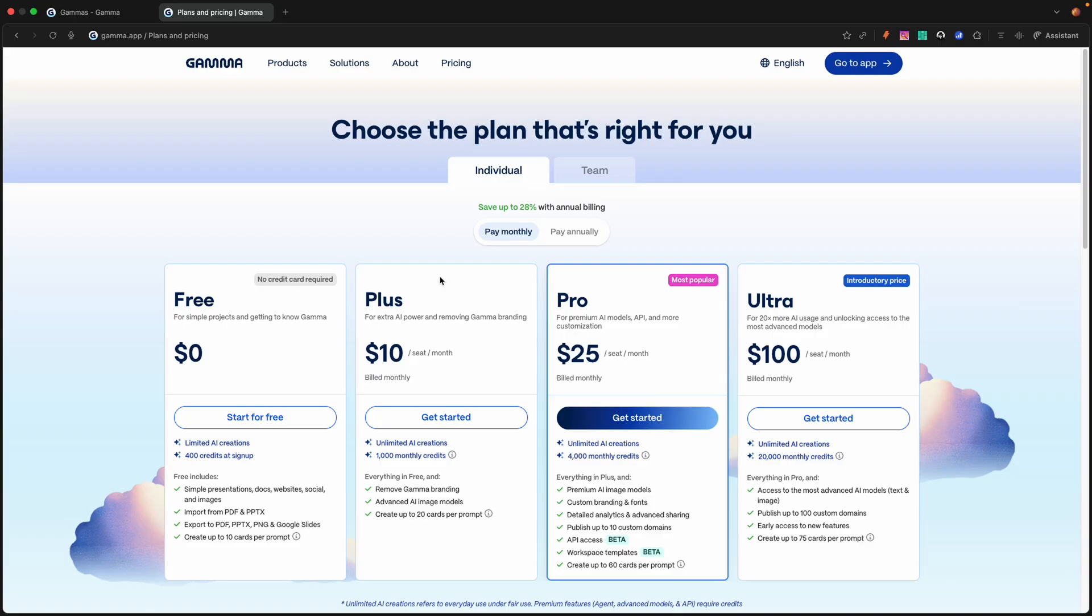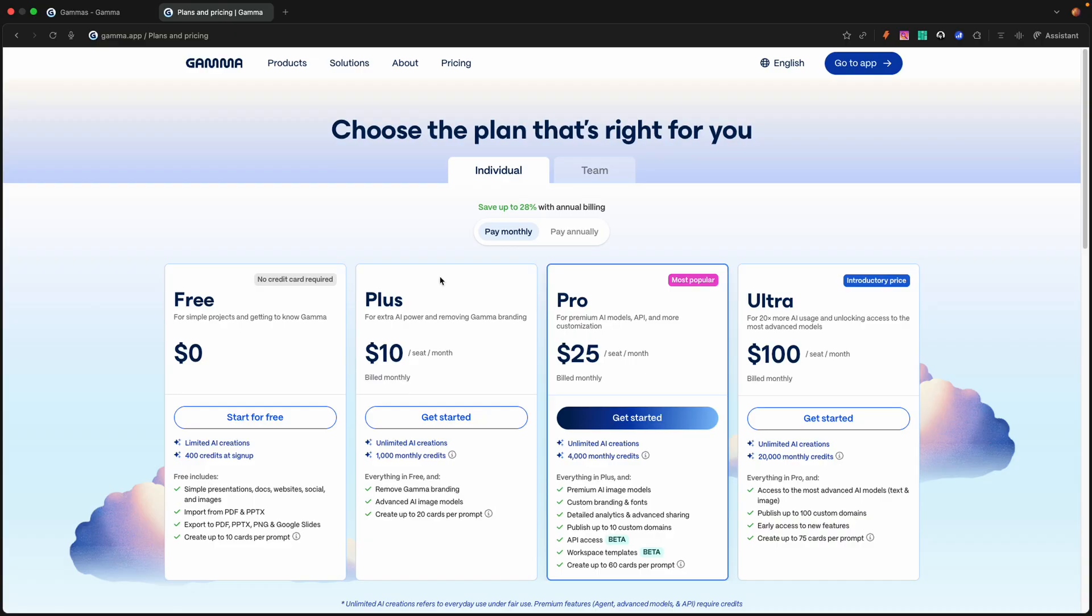The Pro plan, which I'm on, you get all of that, but you get 4,000 monthly credits and premium AI image models. Custom branding and fonts, which is super necessary if you have a business and you want to make sure everything looks professional and matches your brand. Detail analytics and advanced sharing, publish up to 10 custom domains, API access, workplace templates, and you can create up to 60 cards per prompt, which turns out to be 60 pages PDF, and that's outstanding.